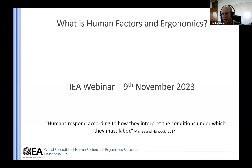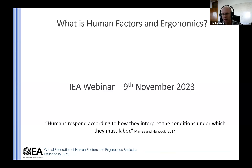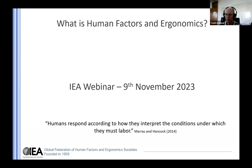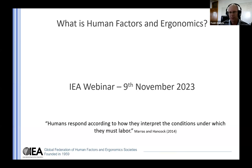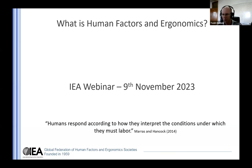I will introduce our speakers to you very shortly. If you have any questions during the course of the webinar, please put them into the Q&A, and we will answer them as we go, and we will facilitate some discussions of those questions once all three of the speakers have presented today.